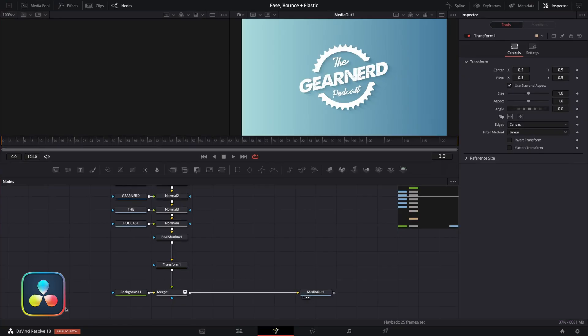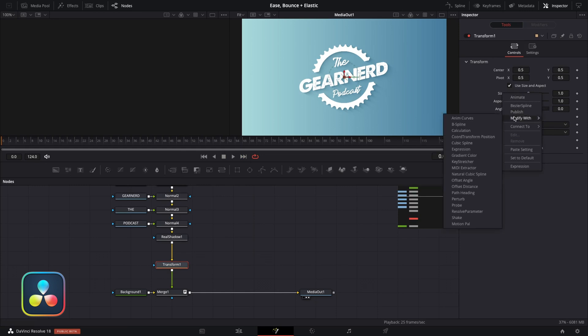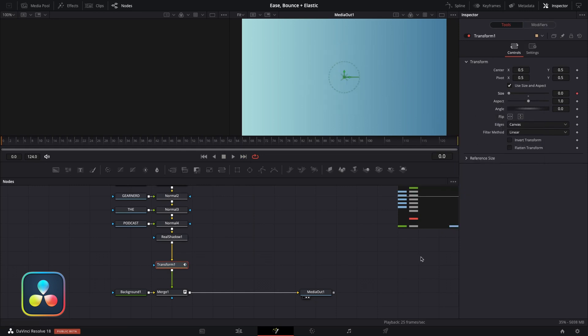We're going to get a little bit technical here — animation curves can be quite tedious to set up. So if you're just looking for a much simpler way to set up elastic and bounce animations, skip ahead to this time frame here. Otherwise, here is how you do it. They work by setting up your animation as a percentage of your overall composition length rather than just setting a keyframe at one point and a keyframe at another. Back in my composition, I'm going to right-click on the size parameter in my transform node, go to Modify With, and hit Anim Curves.